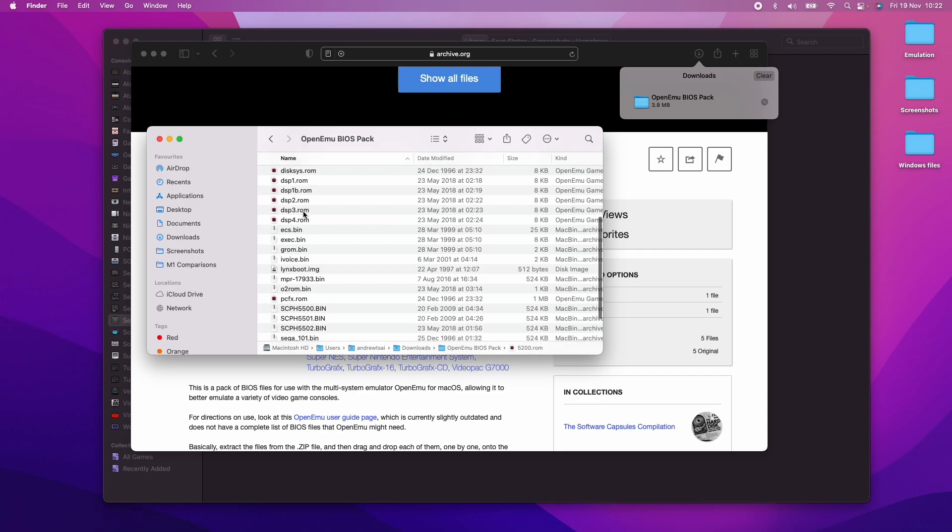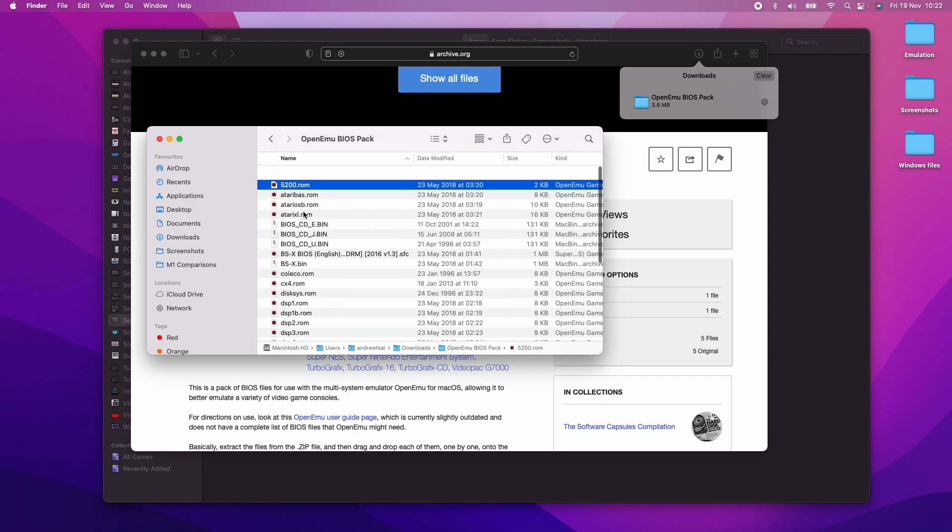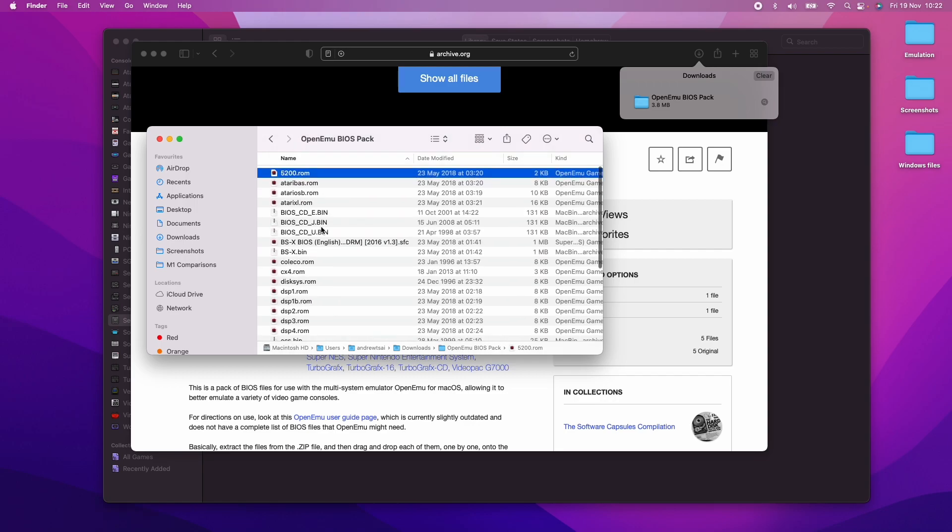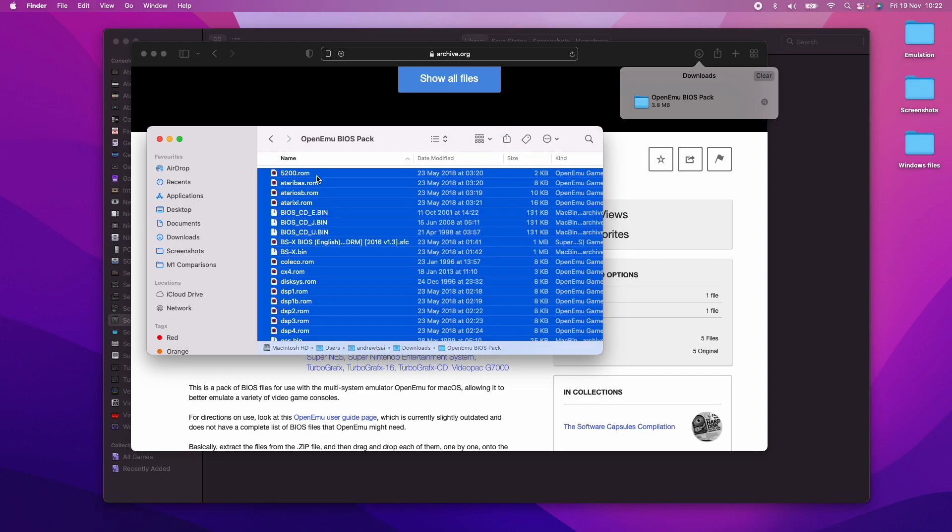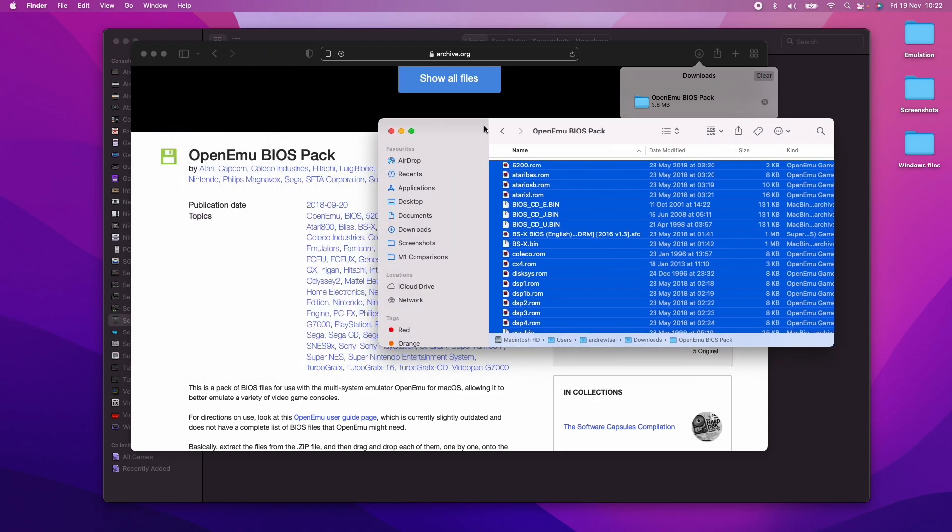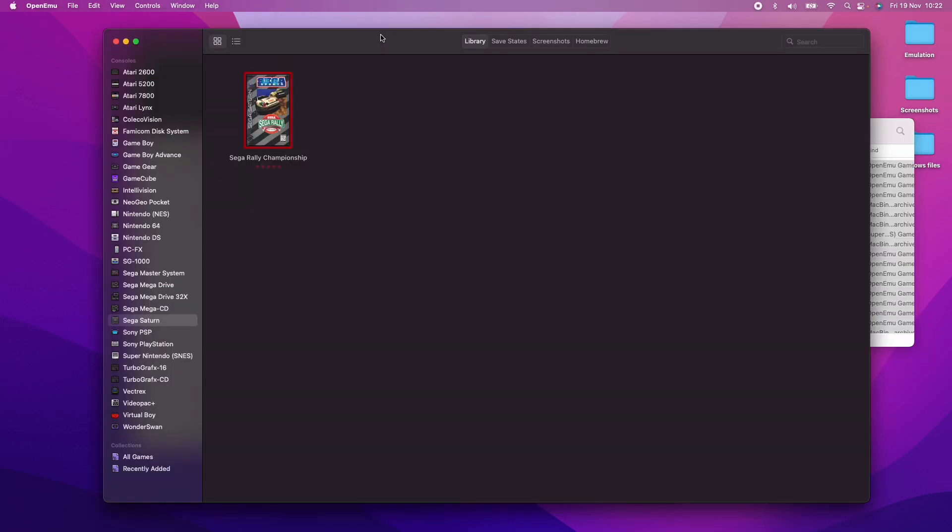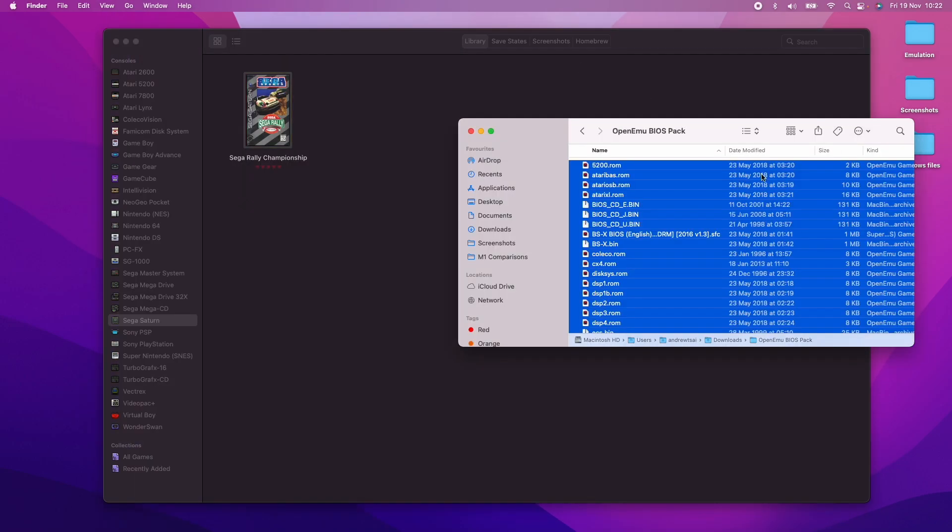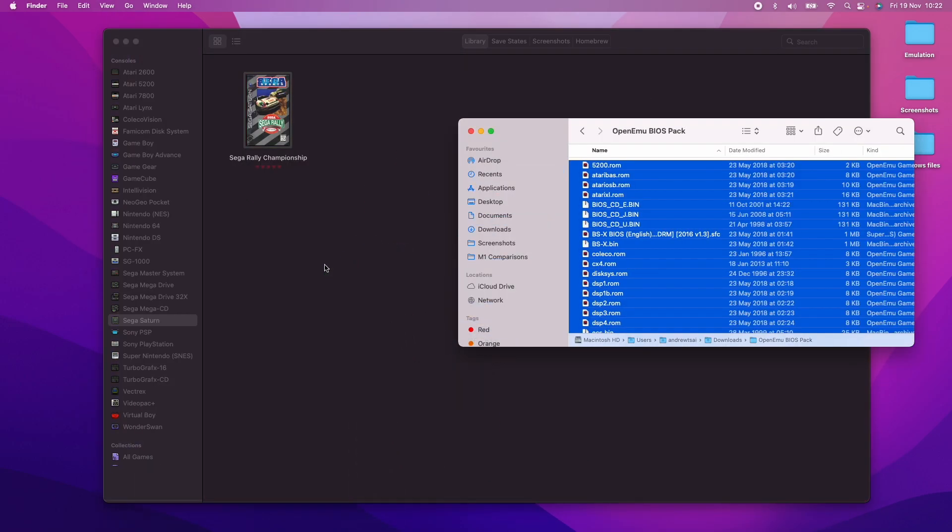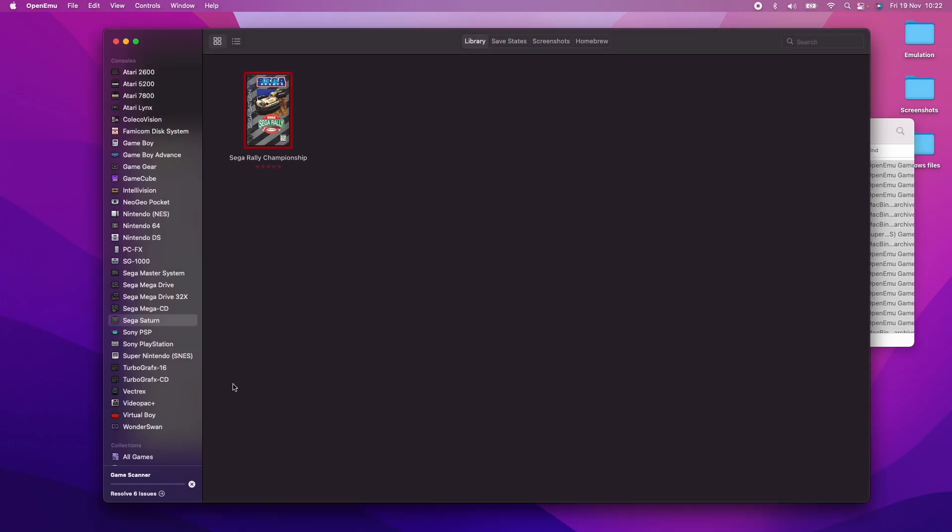What we're going to do is select all the items here. I'm going to press Command A. That's going to select all of the files. I'm going to get the window of OpenEmu here, and then we're just going to drag it into the actual window. It's going to install all of these BIOS files for us.